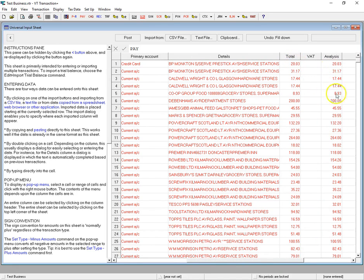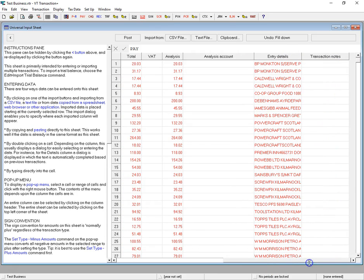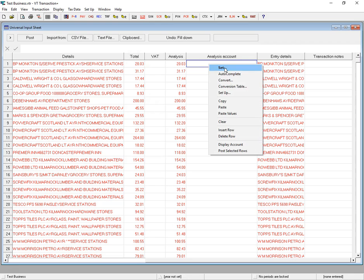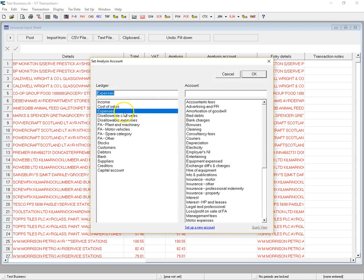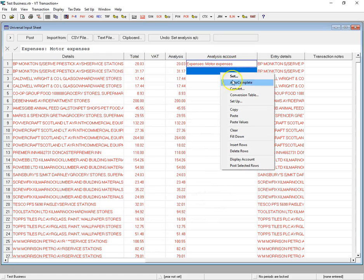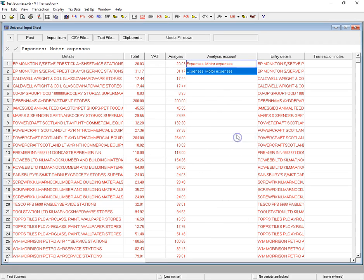It's also auto-filled the analysis column to be the same as the total. So all that's left for us to do is choose the analysis account. The first thing is BP, which is going to be right-click Set — that's an expense and it's a motor expense.